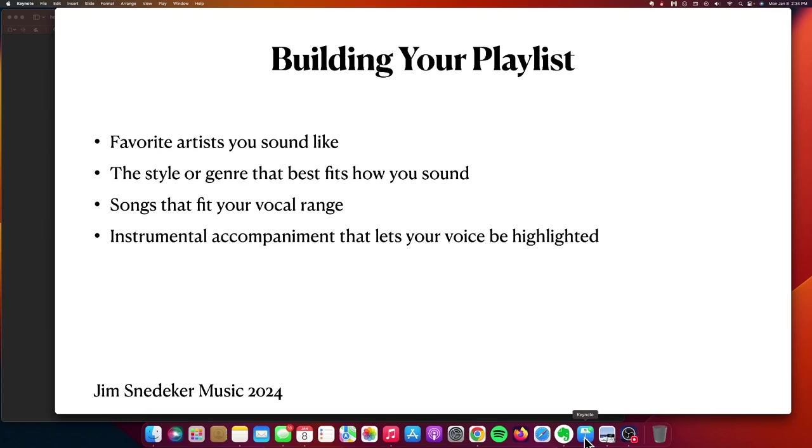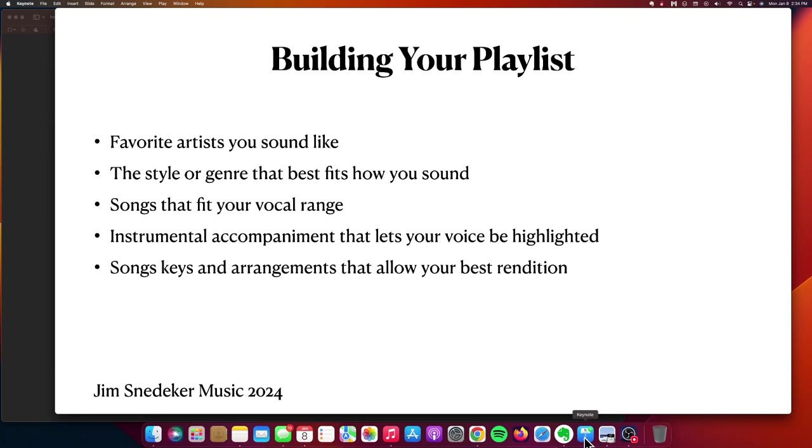Also, take a look at instrumental accompaniment that lets your voice be highlighted. You want to make sure your audience can hear your voice over the instruments, and the accompaniment you choose can definitely impact that.